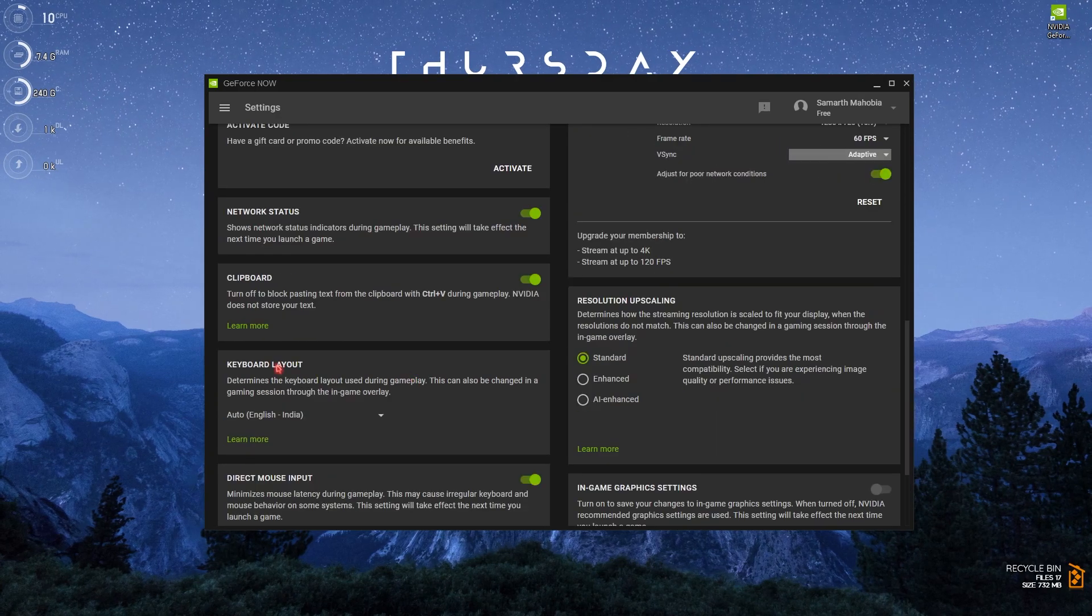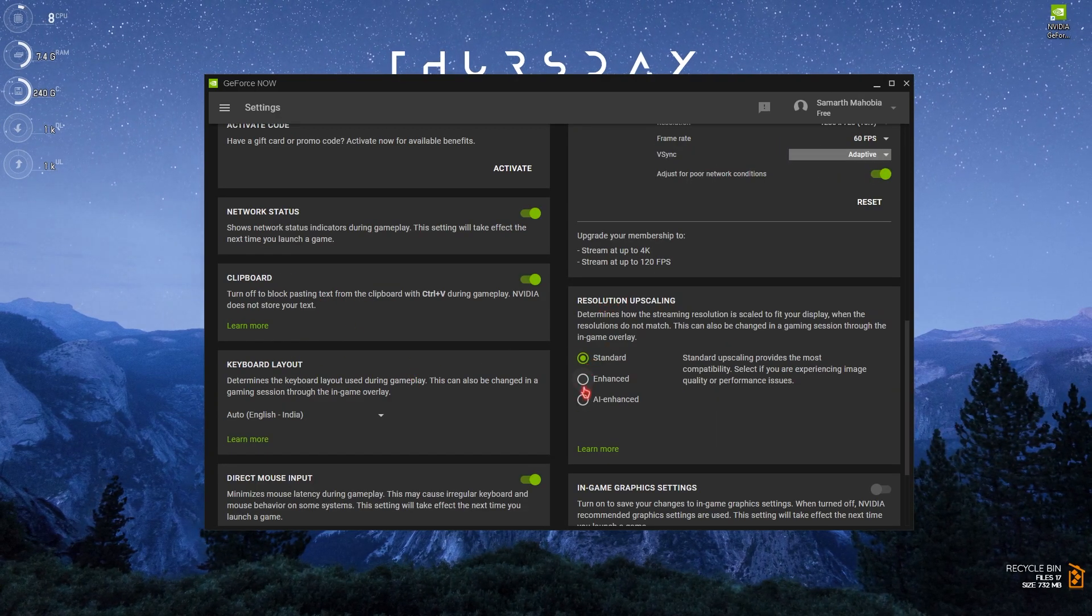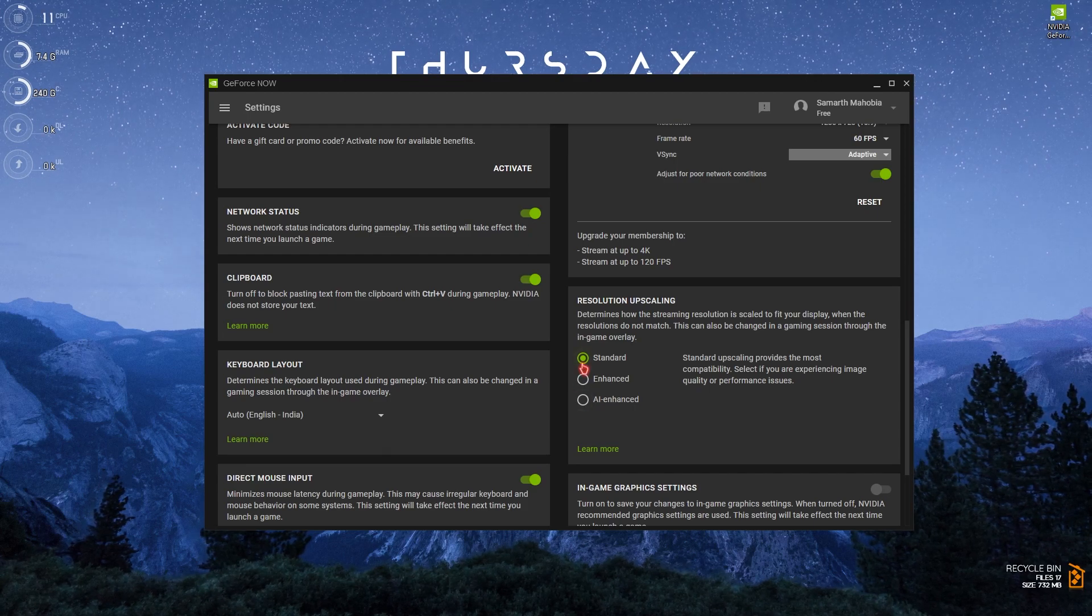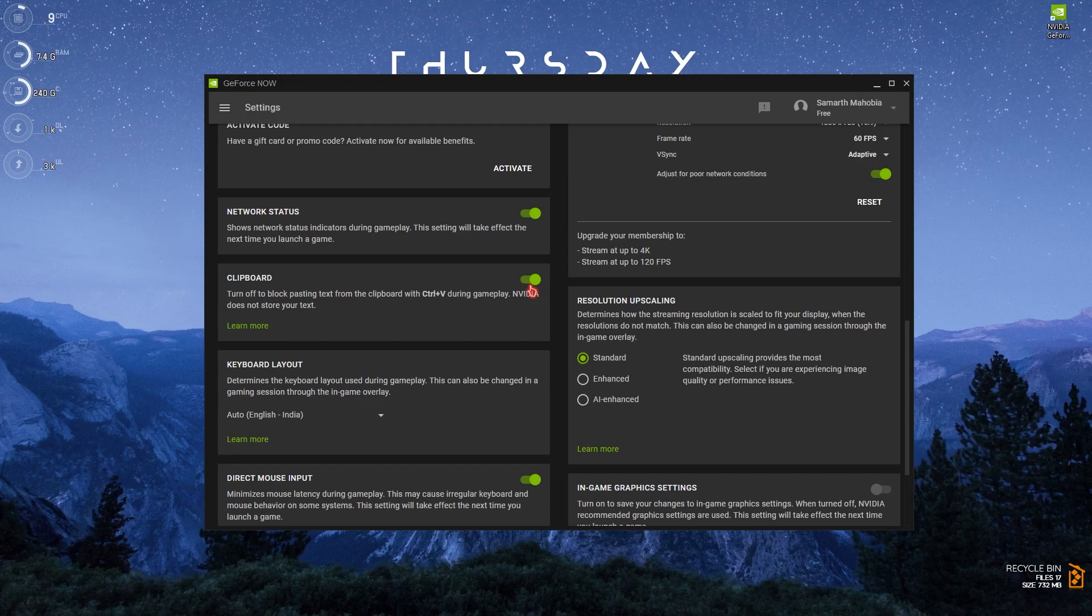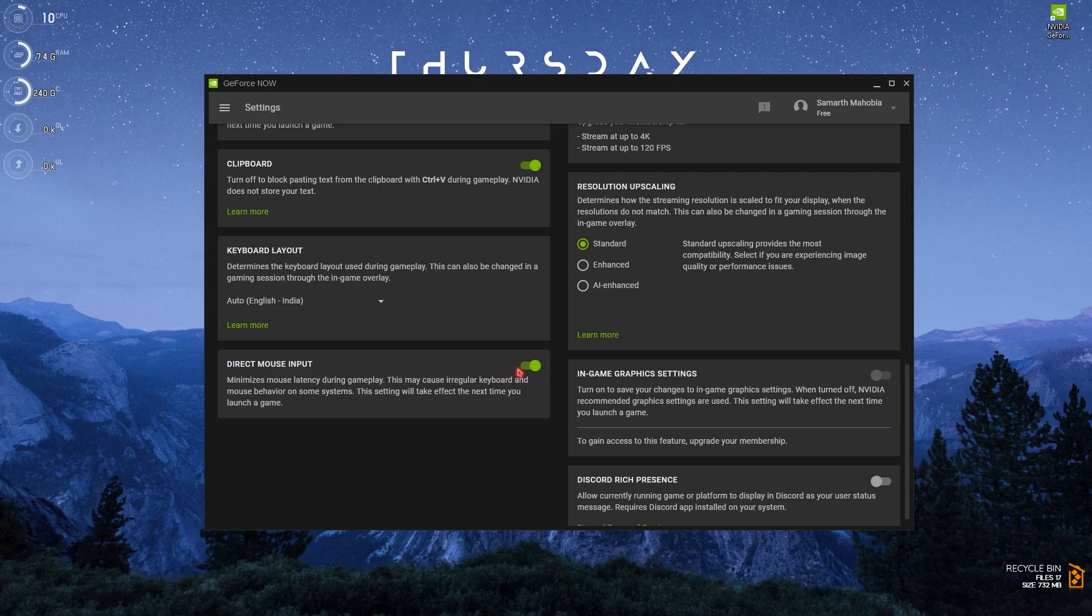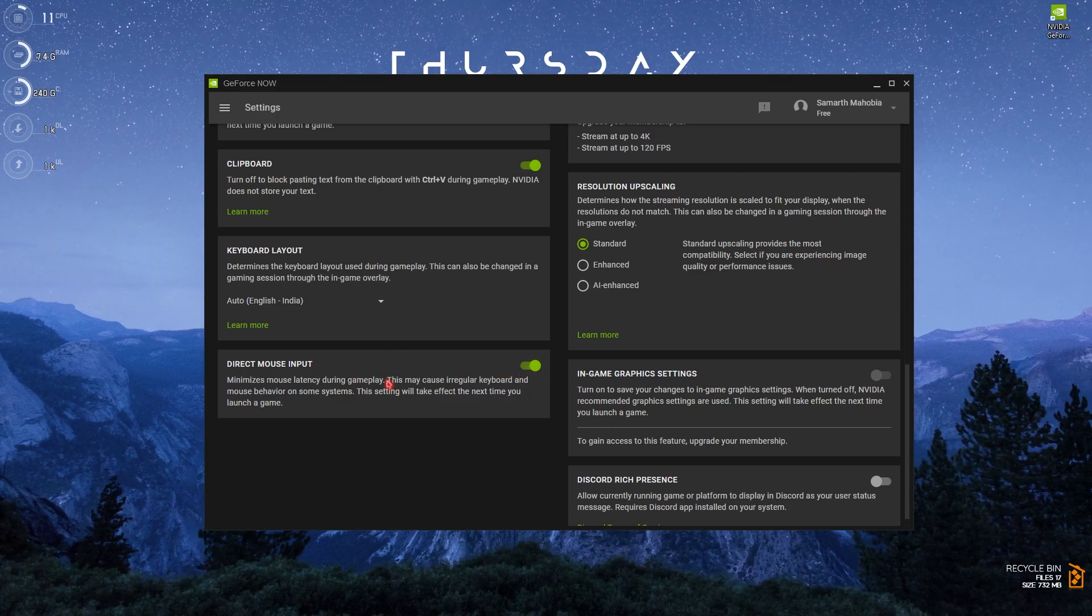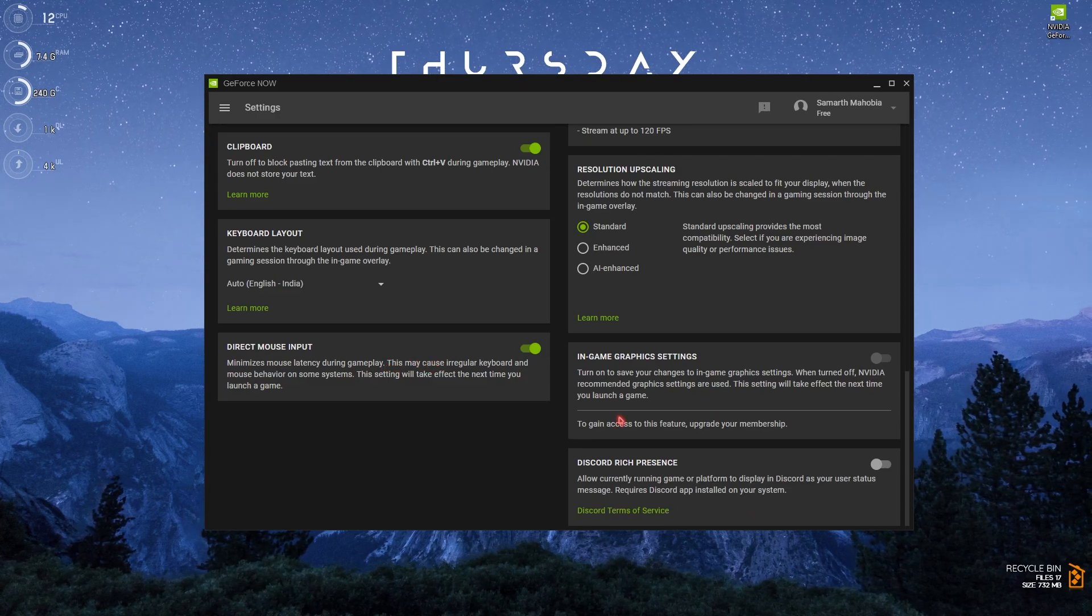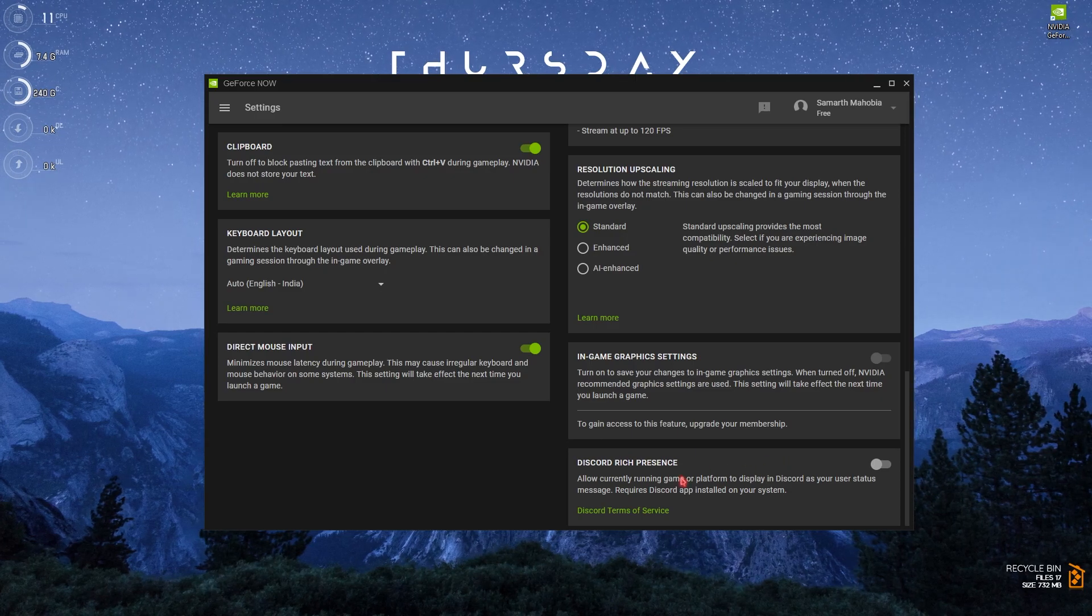Scroll down. Resolution upscaling should be set to standard. If you have enhanced or AI enhanced, I highly recommend you guys to set it to standard. Your clipboard should be set to on or off, it's a personal preference, doesn't really matter much. The most important setting is over here: the direct mouse input should always be set to on. This will minimize the latency of your mouse input. Also a really important setting that I would recommend you guys is to turn off the Discord rich presence as it will save a lot of bandwidth in your application.